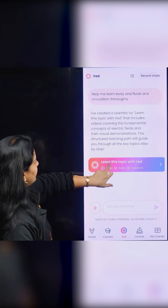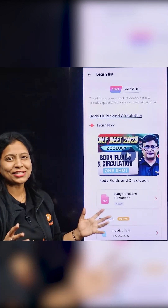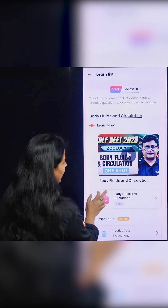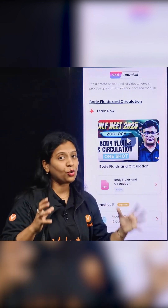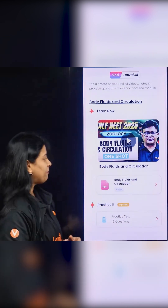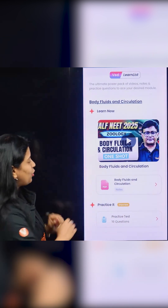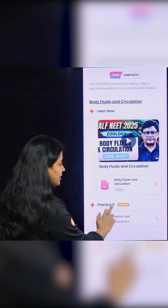Learn List — you can see all the videos. So suppose if you have a video, if you have related notes in this video, then you will practice.